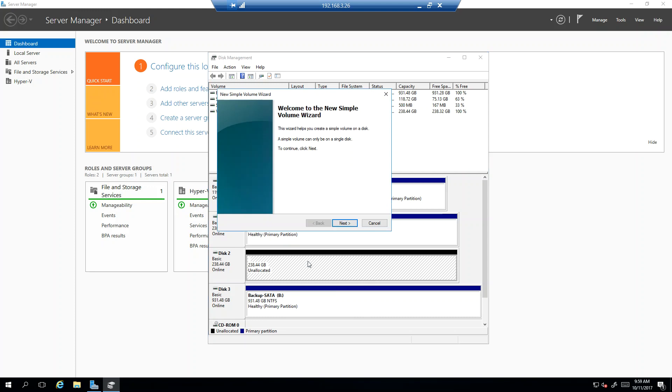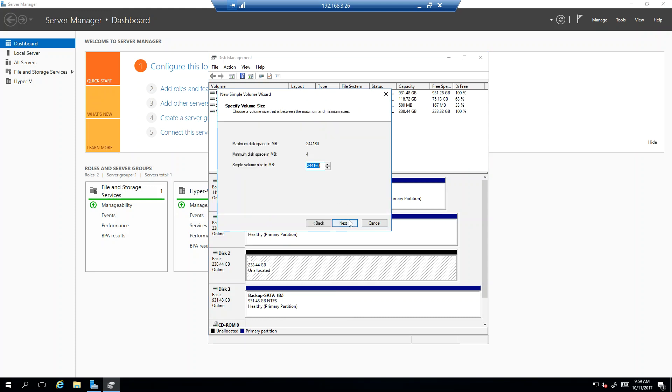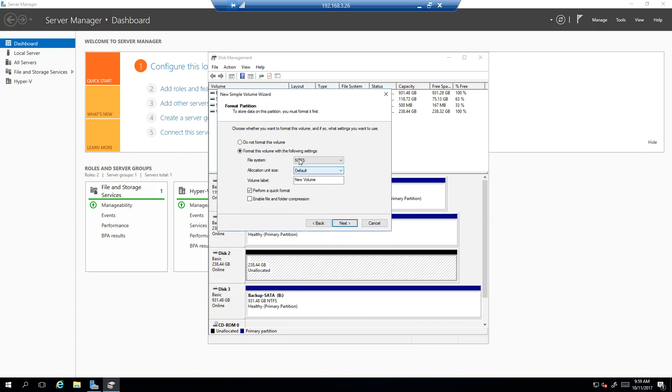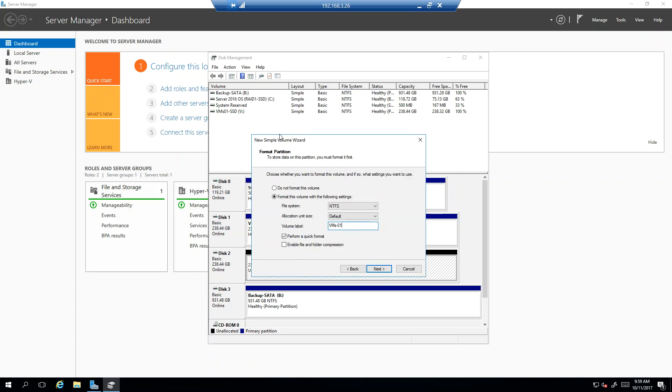So then down here, I'll do the same thing. I'm going to do a new simple volume. I'm going to use the entire space. I'm going to make this W, the next in the deal. This is going to be VMs 02. Did I use dash? I don't remember. Nope. Just VMs 02 dash SSD. So I know it's an SSD drive.